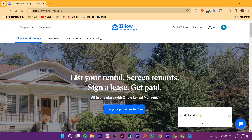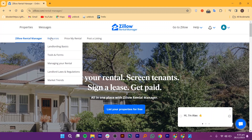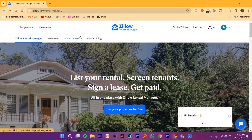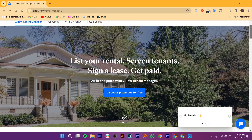You can easily access its official website on zillow.com. Here, you can create a free account. On its homepage, you will find several options like Resources, Post a Listing, and Zillow Rental Manager. Its dashboard is easily accessible.